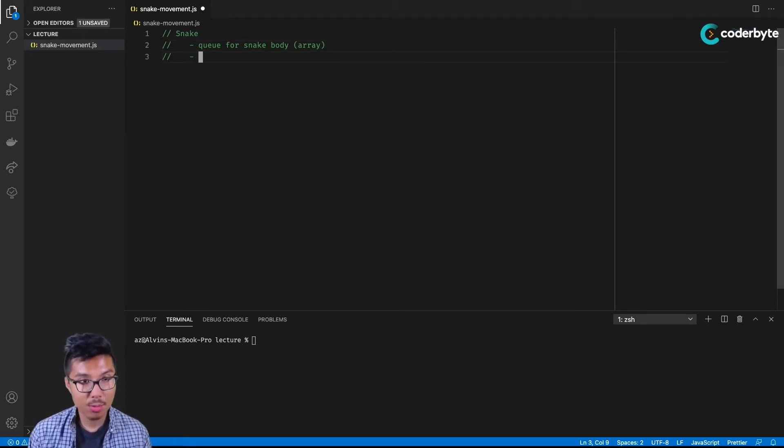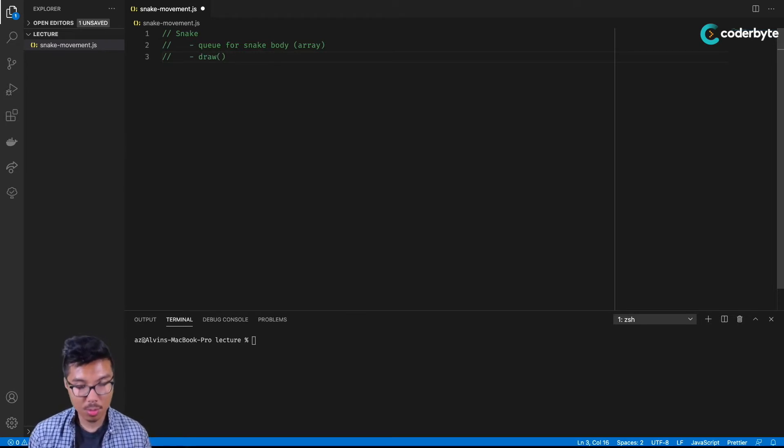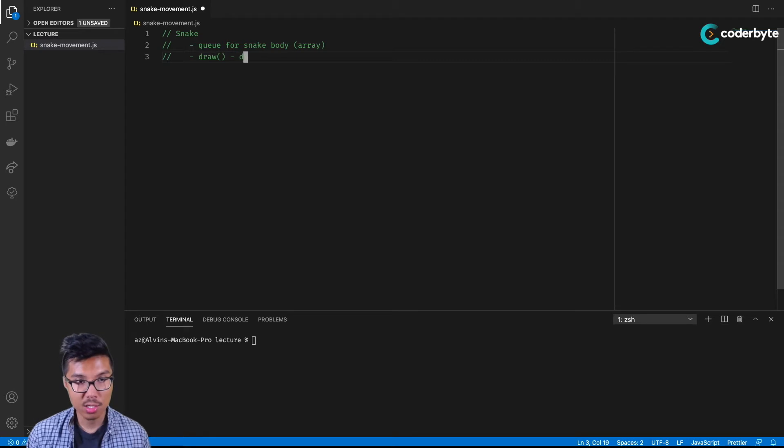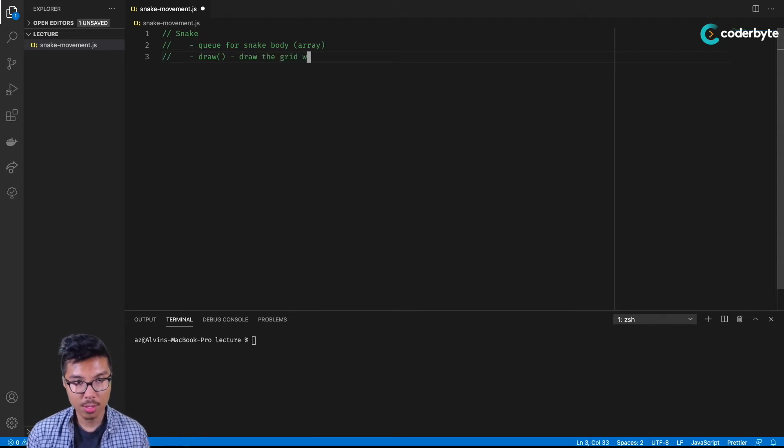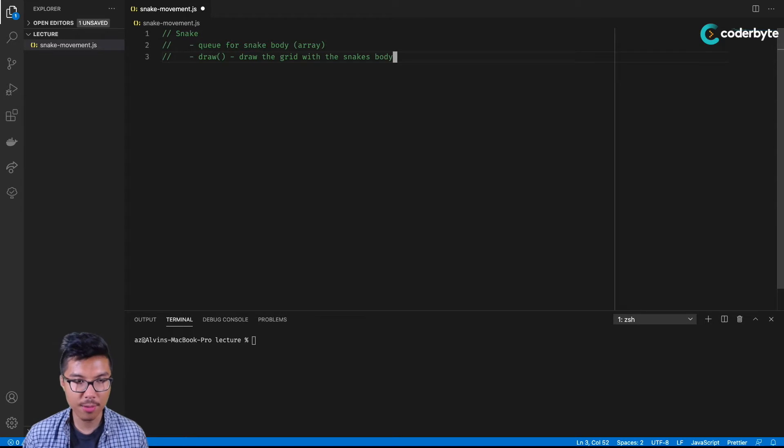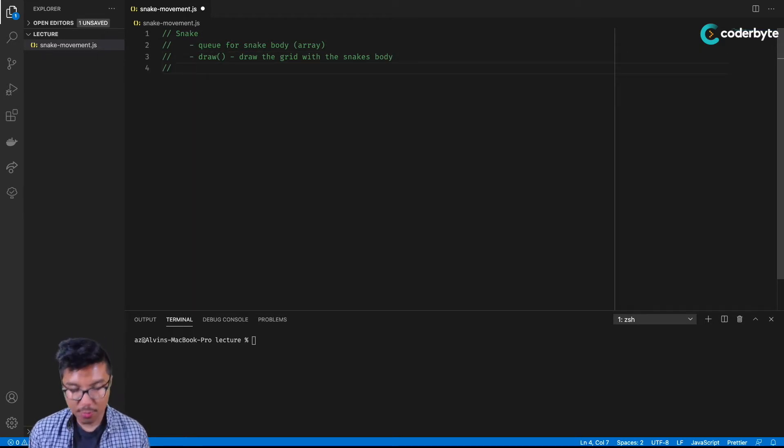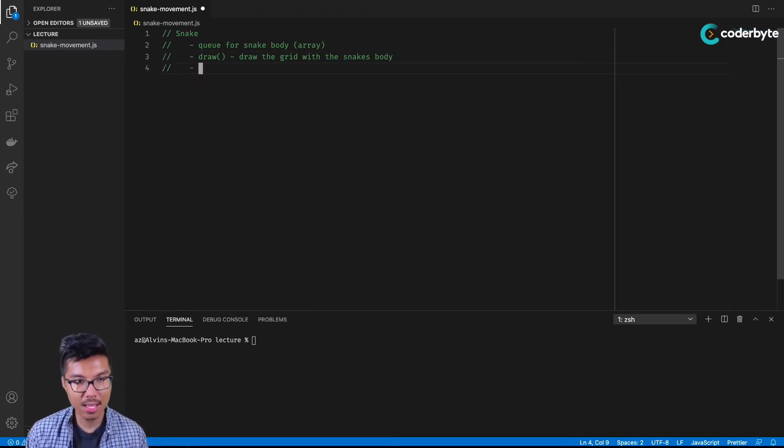Now along with that, I think we'll need a method to draw the board. The draw method should draw the grid with the snake's body on it. That's pretty straightforward. And what else will we need? We'll probably also need some methods for movement. So it'd be nice if we had a move method.